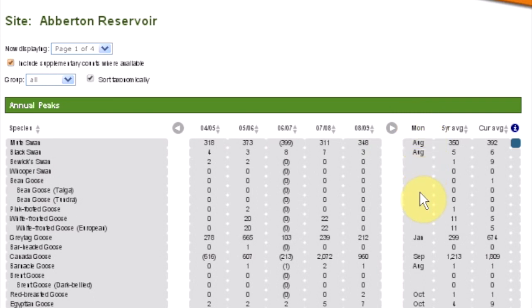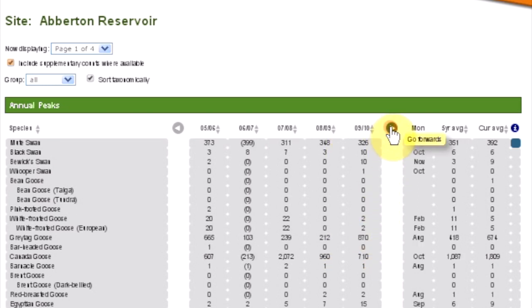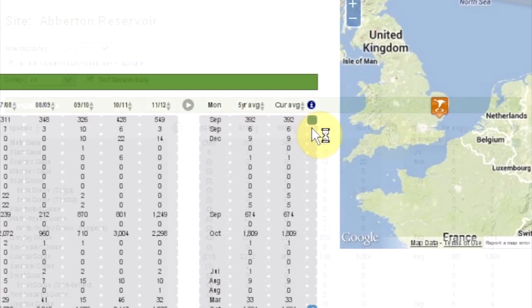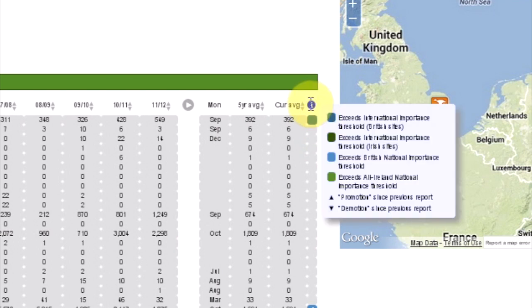This column shows the month when the peak count occurred for the most recent year, and as you scroll through the data, this will change. This column indicates when the five-year average for a species has surpassed the 1% thresholds for international or national importance. More information can be found by hovering here.